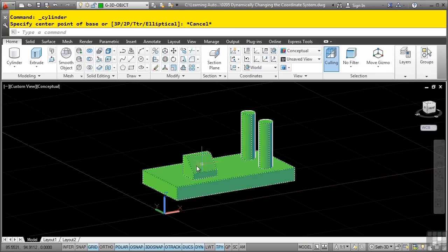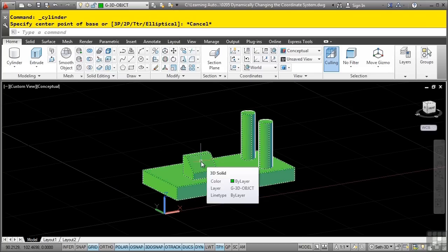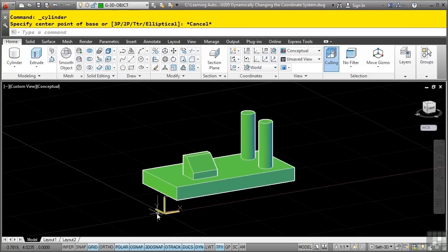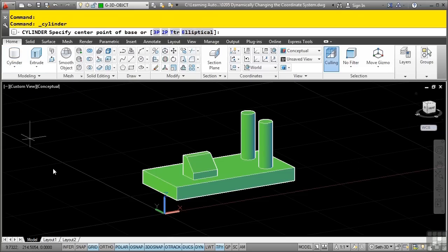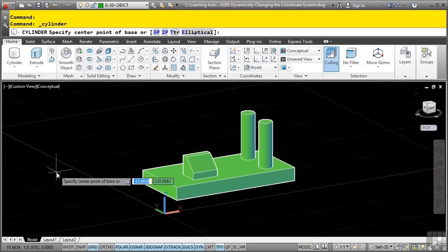Let's go ahead and place a cylinder on this face of the 3D solid. Notice my UCS is set to the WCS, so we're in the default coordinate system. And let's go ahead and choose the cylinder command.